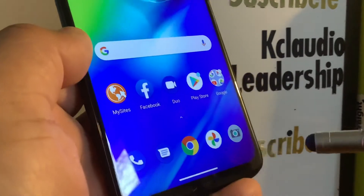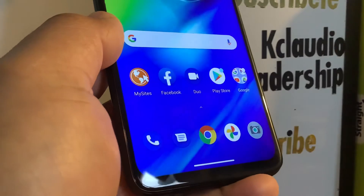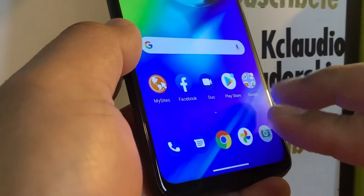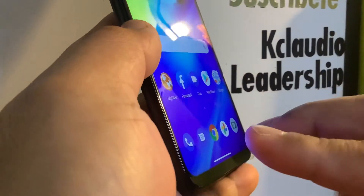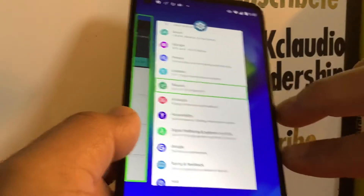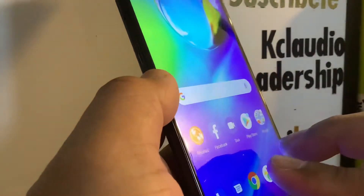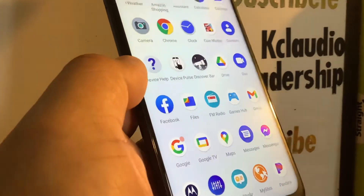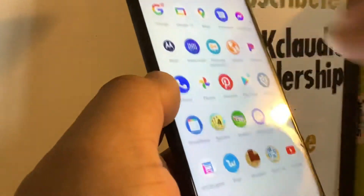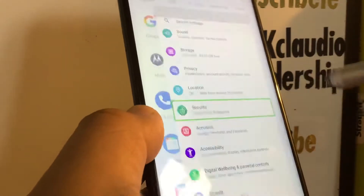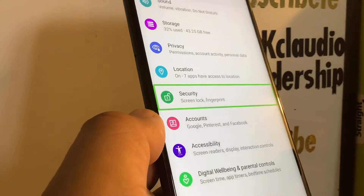If you open the wrong application or need to go back to the main screen, place two fingers at the bottom of the screen and slide, or place two fingers and slide right to left. To open all applications, place two fingers and slide up. To scroll the screen, use two fingers to go up and down and find Settings.